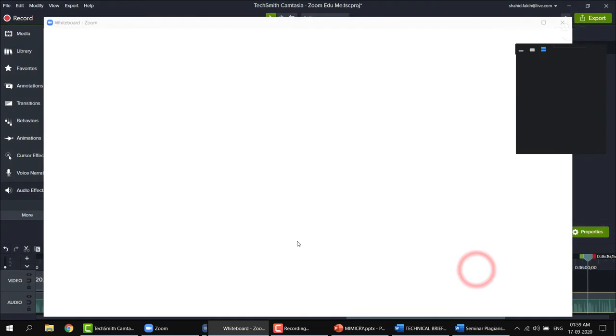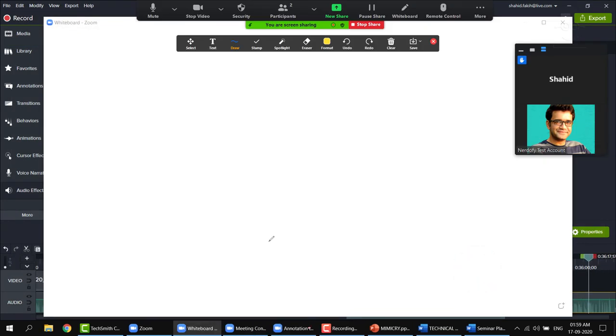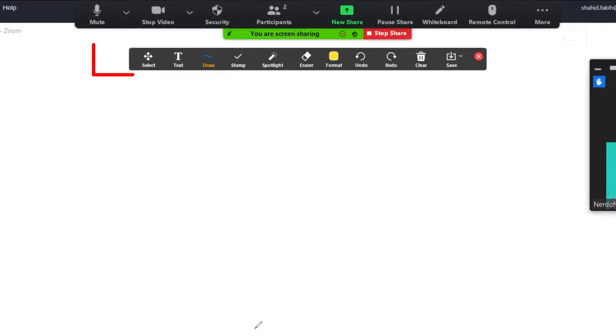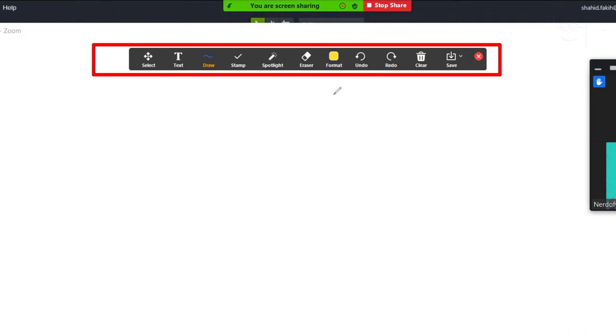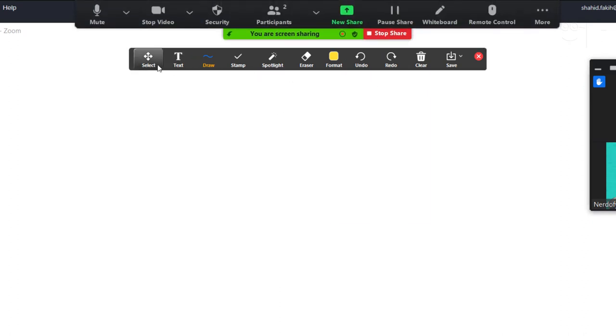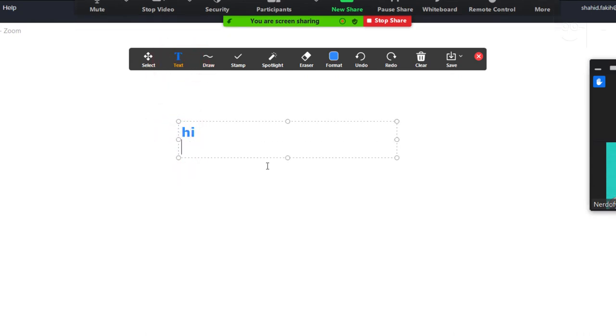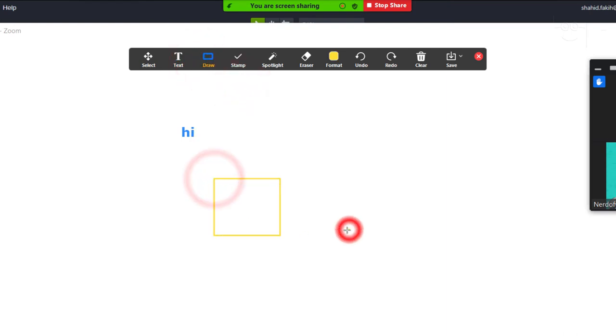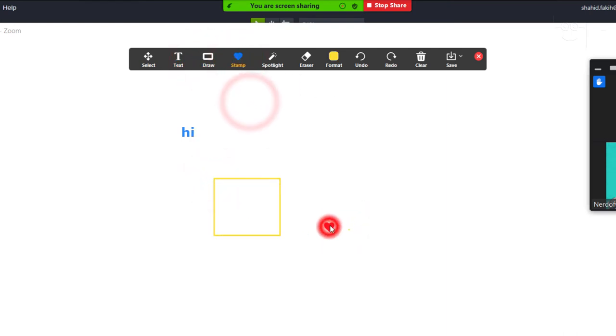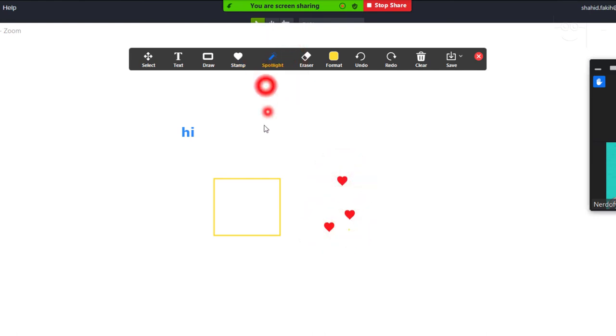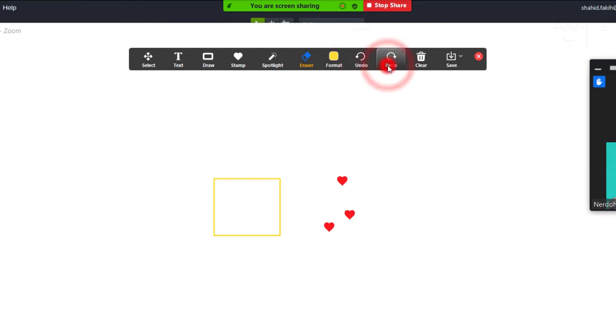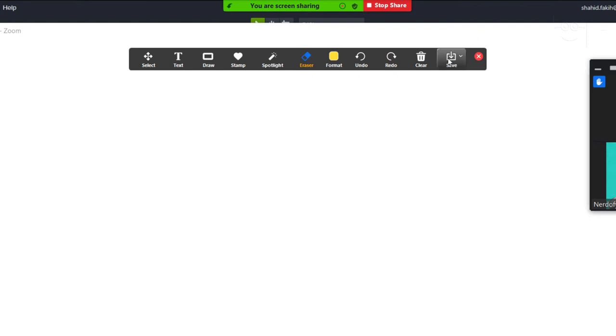Once the whiteboard opens, you will get an annotations panel on the top with multiple tools. You can type a text, draw a diagram, add a stamp, highlight stuff, delete stuff, undo, redo and even add another page to the whiteboard. You can then save the whiteboard if you want to share your artwork with your class for later reference or as a note.